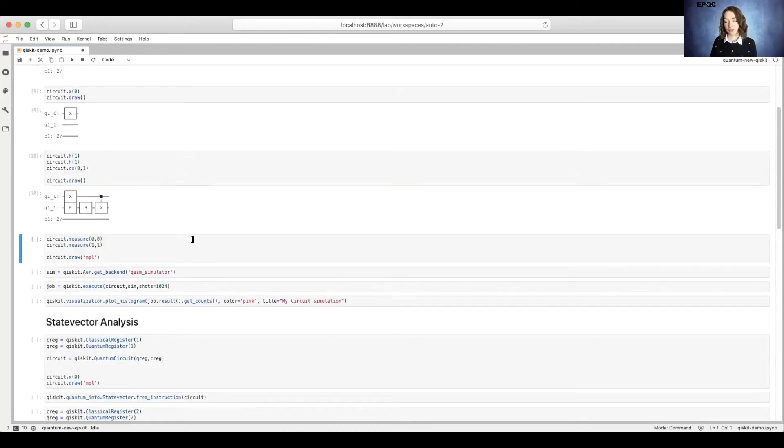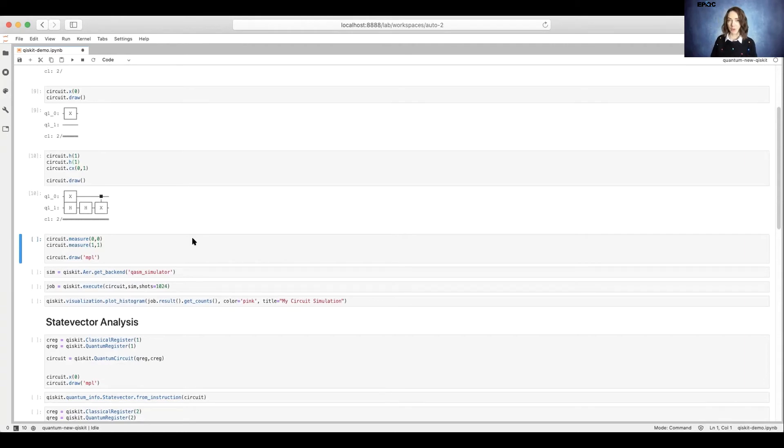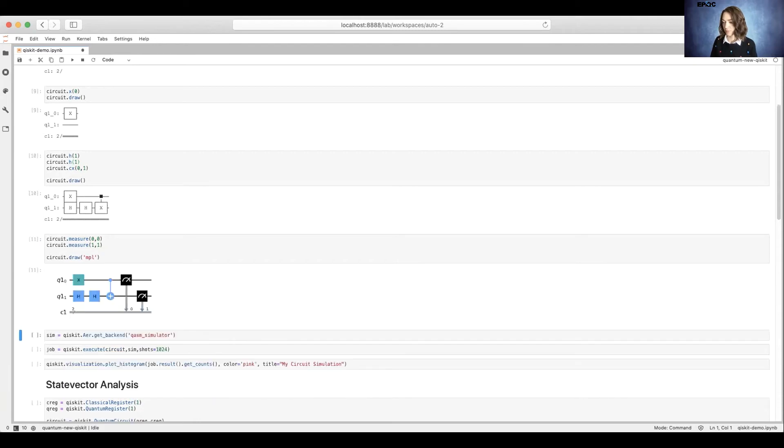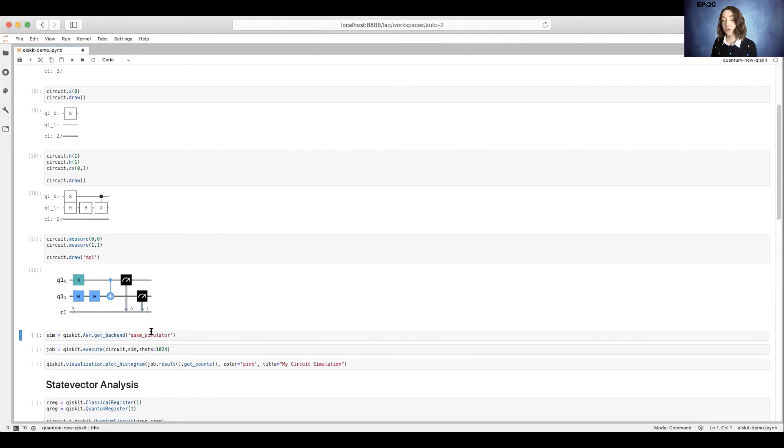Now we're going to add measurement operations. These measurement operations allow us to receive an output when we simulate and run on a real quantum machine. Here, as a note, I decided to use the MPL option to make a little bit of a prettier circuit diagram.